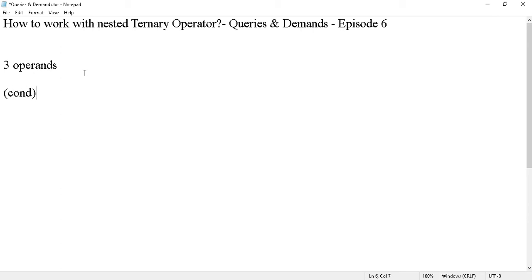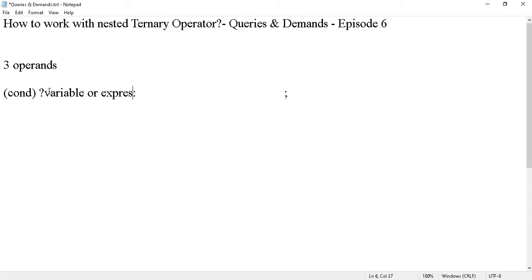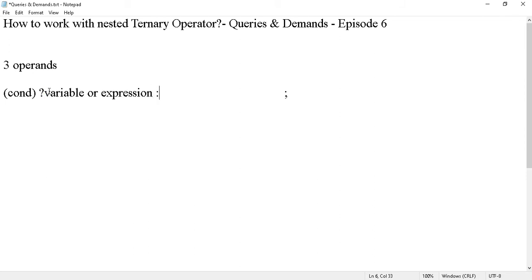So we provide a condition, there is a question mark, there is a colon, and there is a semicolon. Now this semicolon is not part of the ternary operator — the question mark and the colon are the ternary operator. There are three operands: the first operand can be a variable, a constant, or an expression. Similarly, there will be a variable or an expression after the colon.